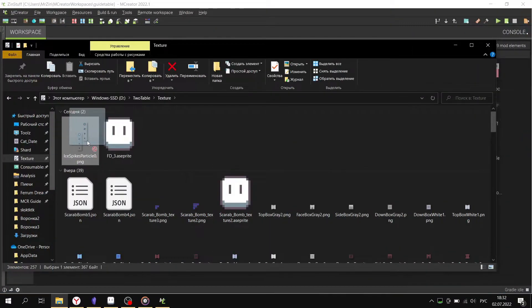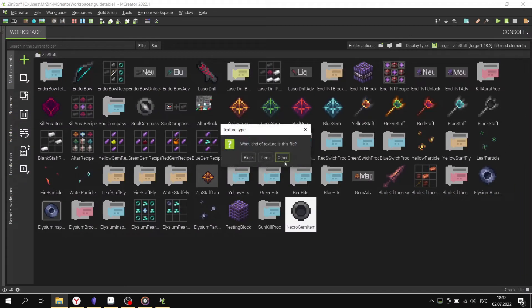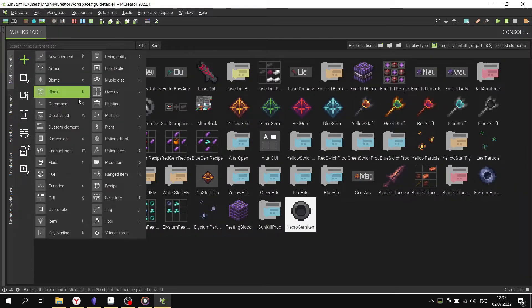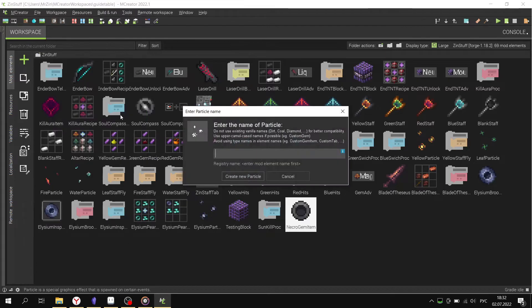We go to mCreator and load our particle. Create a new particle element and select them in textures.